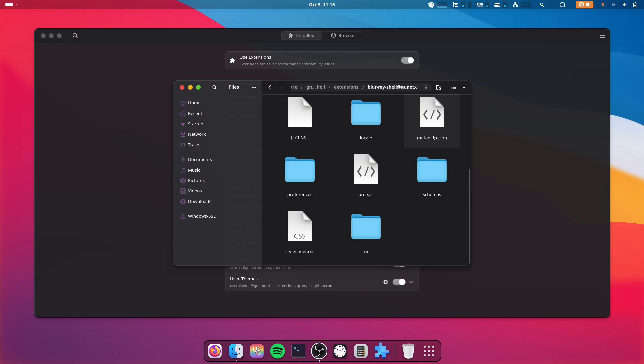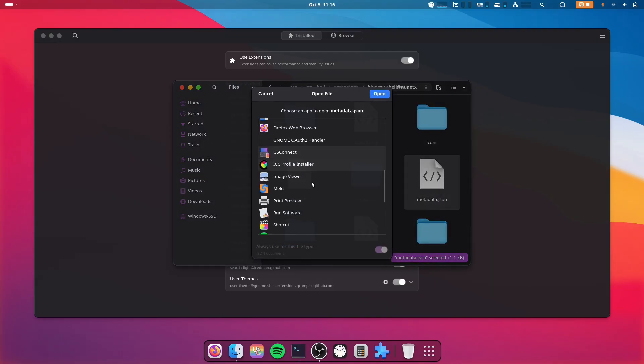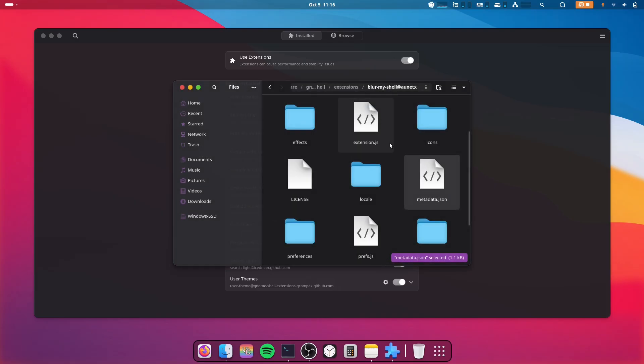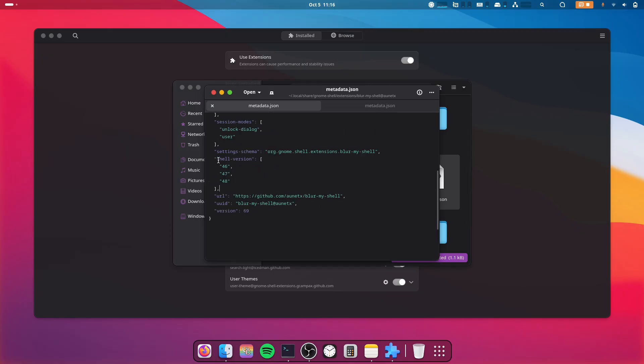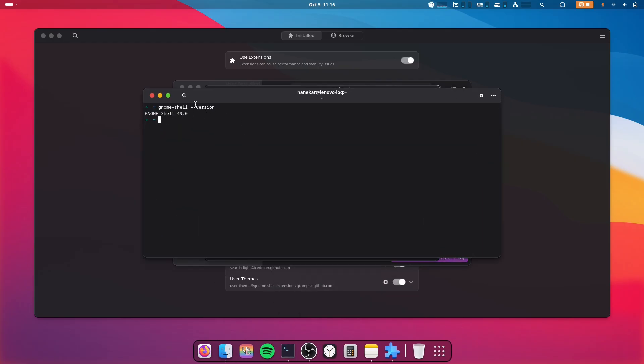file and open it with any text editor you have. I'll open it with the normal one. As you can see, the shell version for the last one was 48 and we have 49.